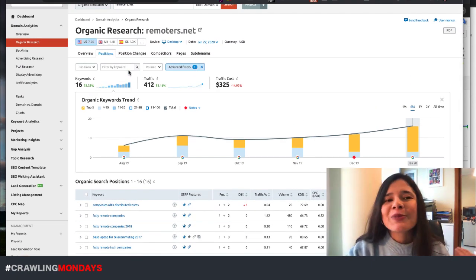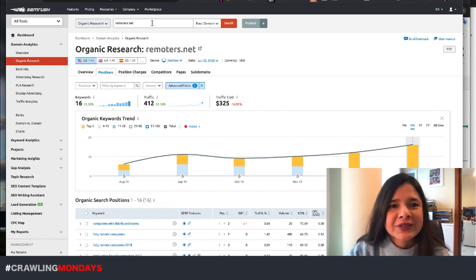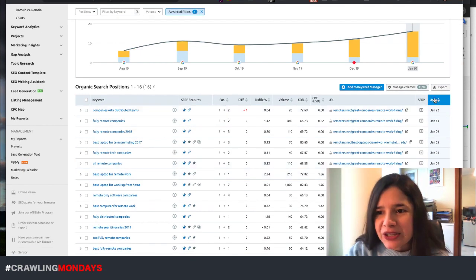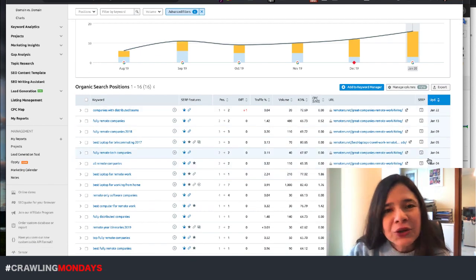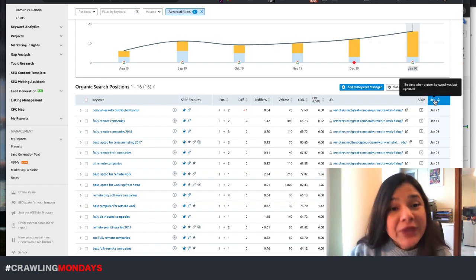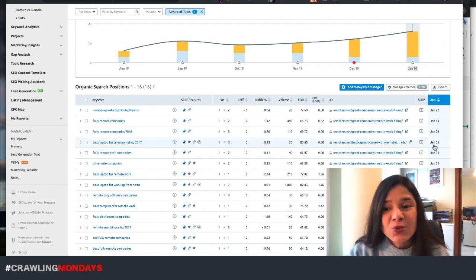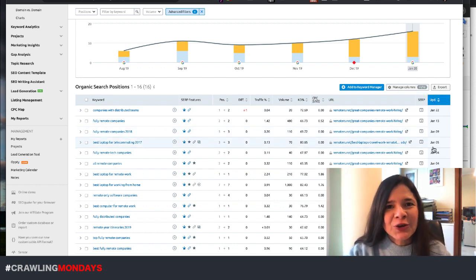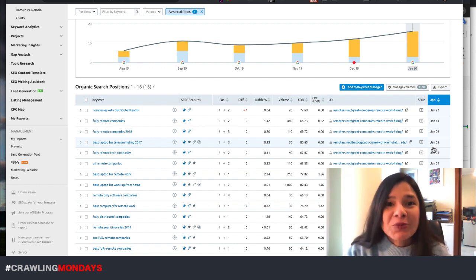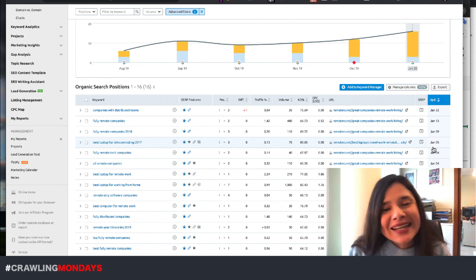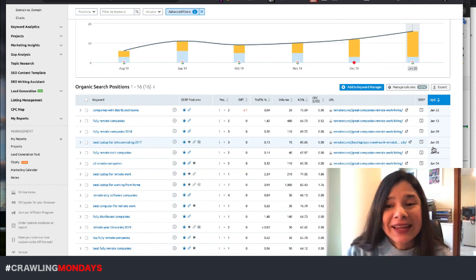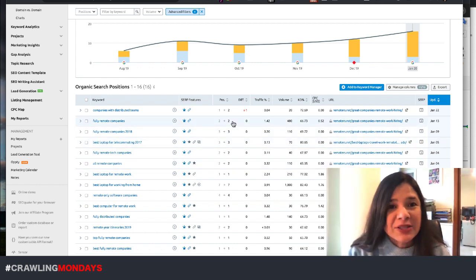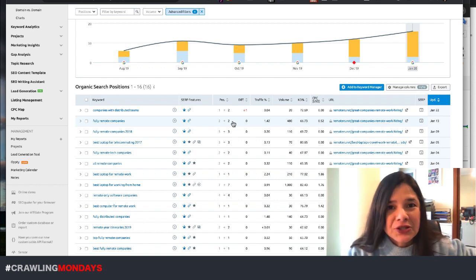For example, in this case, I'm checking for the Remoters website and I am including here an advanced filter to show me only those being included in featured snippets. All of these tools will have this type of filter, so you can filter and see which keywords for which queries your page has been shown as a featured snippet. And this is the thing. There is a little bit of delay here for these tools to show you the position.